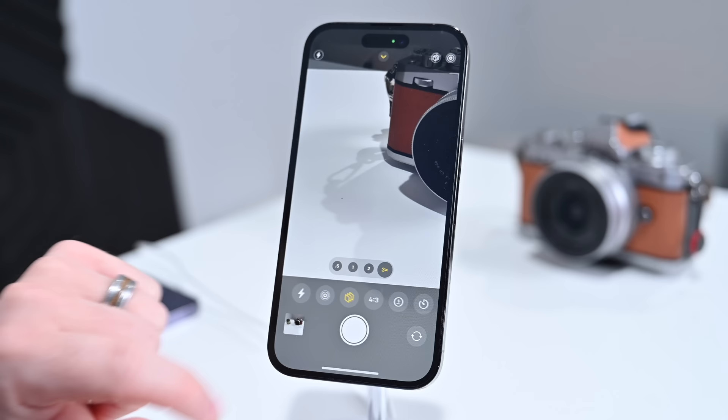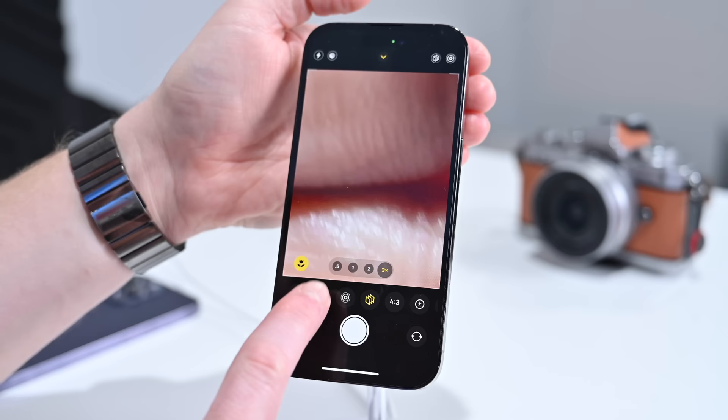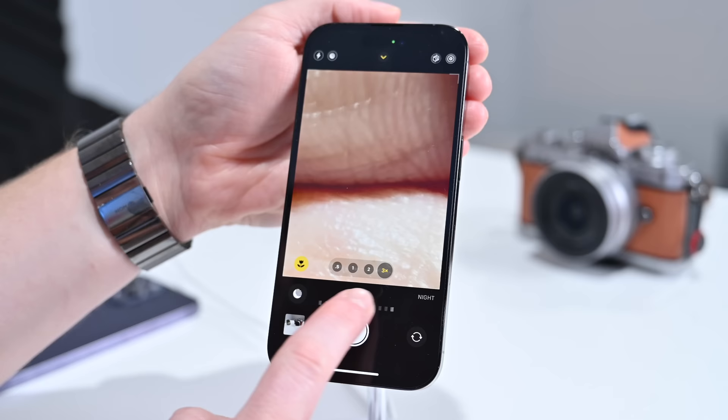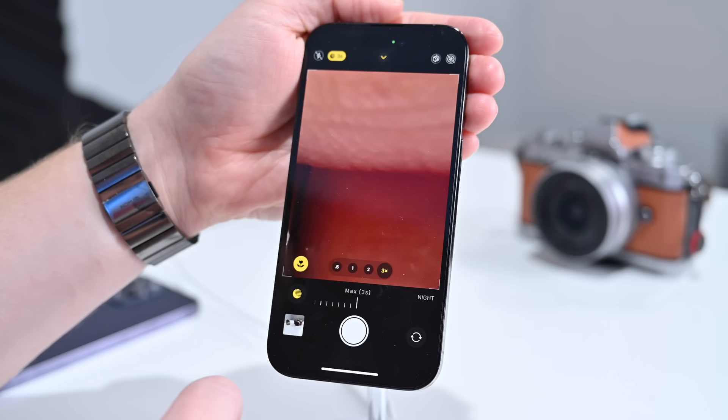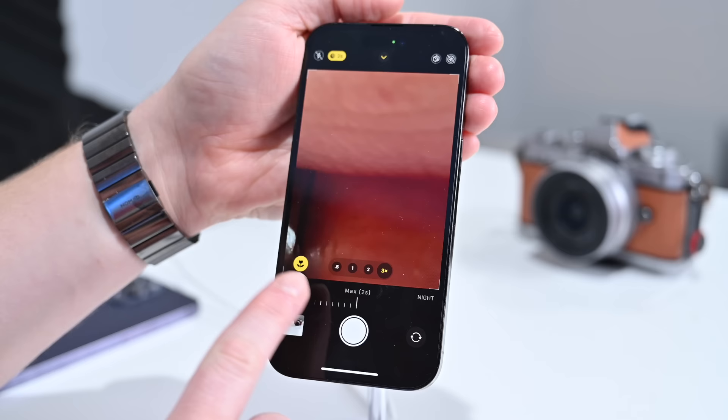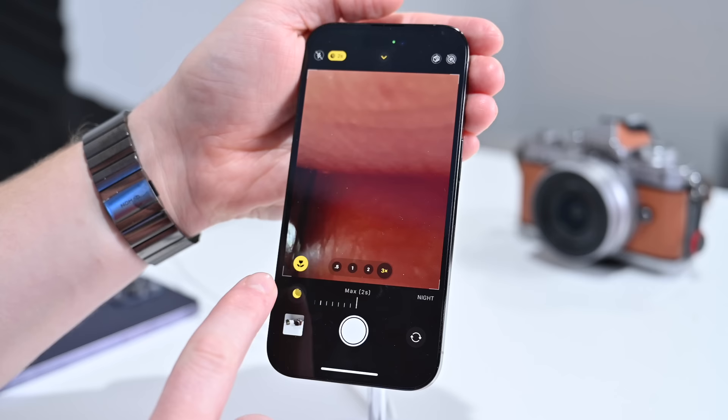If the screen is a little bit darker you will see the Night Mode option appear. You can have it on auto by default, but you can also slide to control the amount — in a stable position you can go all the way up to 30 seconds for a night mode photo. This works not only in regular photo mode but also for time lapses and portraits.